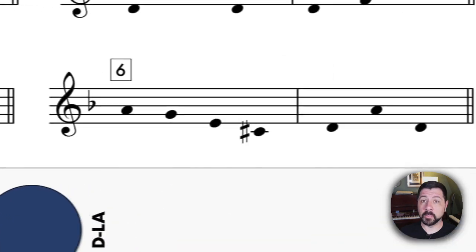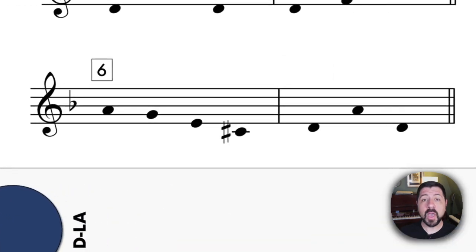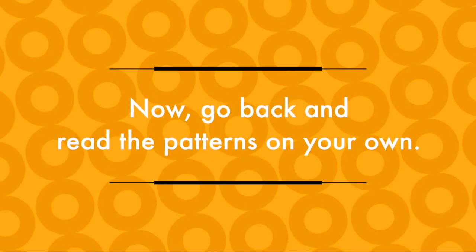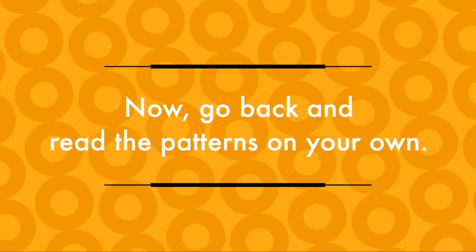And number six: Mi, Re, T, C. La, Mi, La. Now go back and read the patterns on your own.